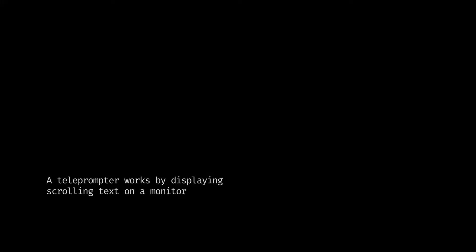A teleprompter works by displaying scrolling text on a monitor mounted beneath a piece of reflective or beam splitter glass, which is transparent on one side. The camera shoots straight through the back of the glass while the scrolling text is invisible to the camera and the audience.